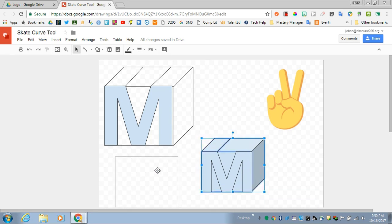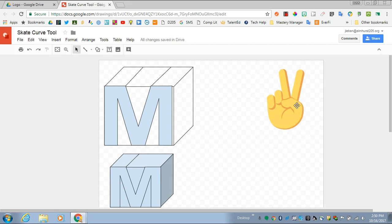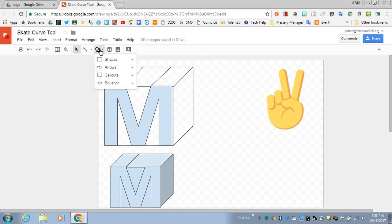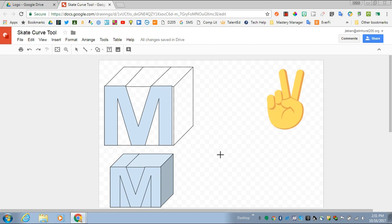Other objects can be built by overlapping shapes as well. This is an emoji of a hand with a peace sign, and you can do things like building objects from other shapes.